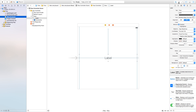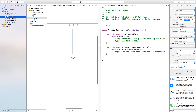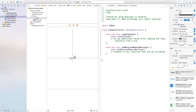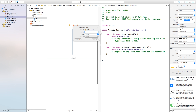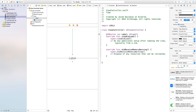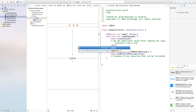Now let's head up here to the top right-hand corner where you see these two little circles — this is our assistant editor. We need to right-click and drag from this label over to our viewcontroller.swift file. Inside of here, we need to go connection outlet, and we're just going to name our label 'label'. Then we also need to set the text for this.